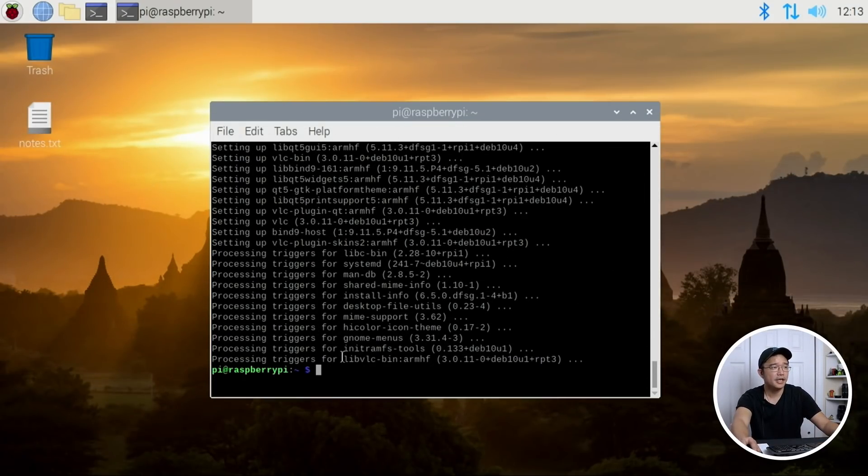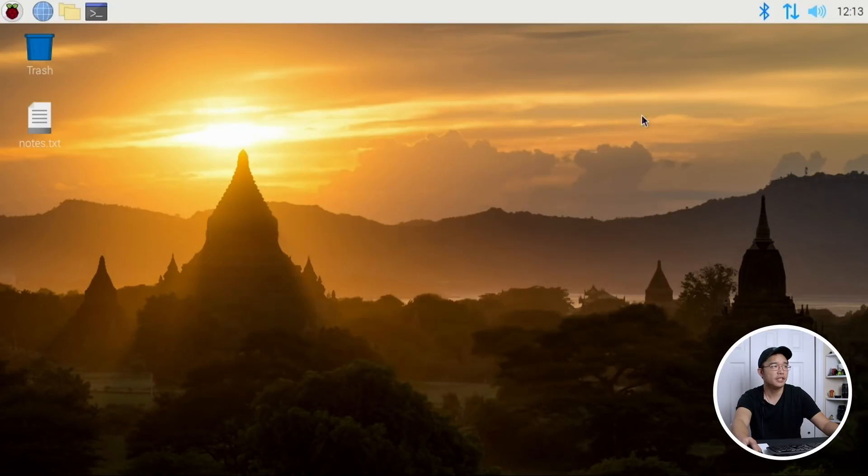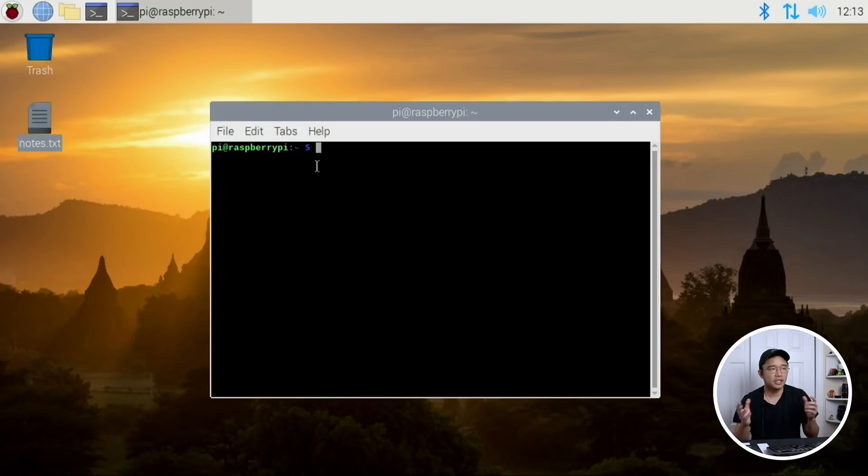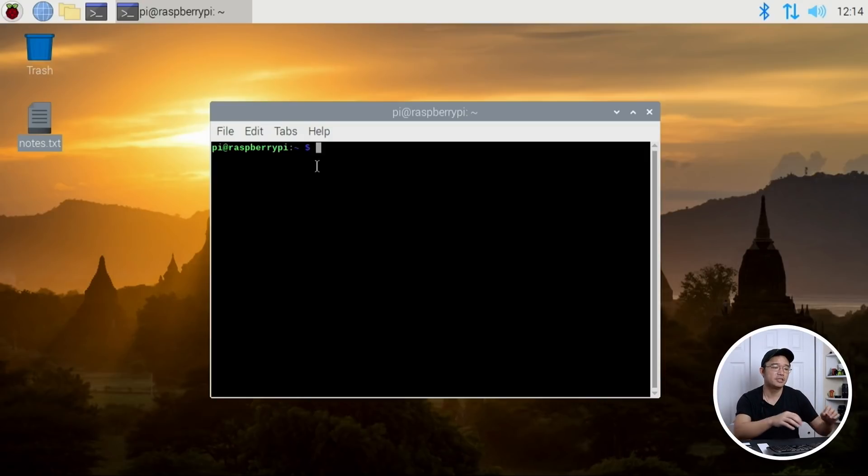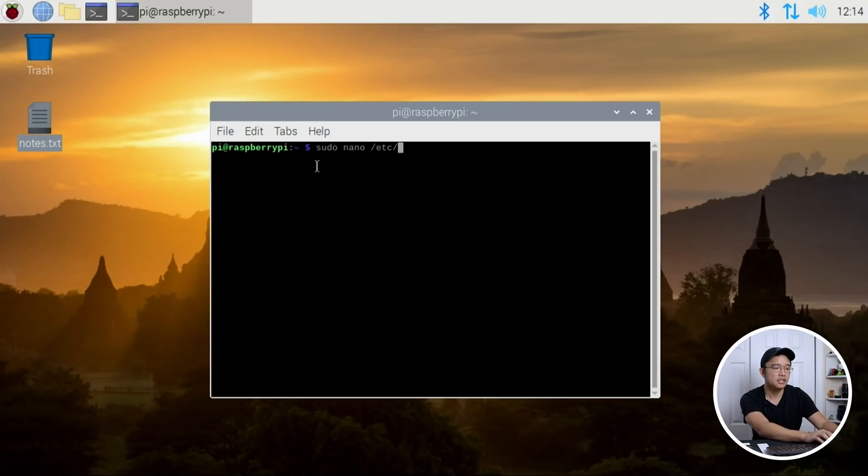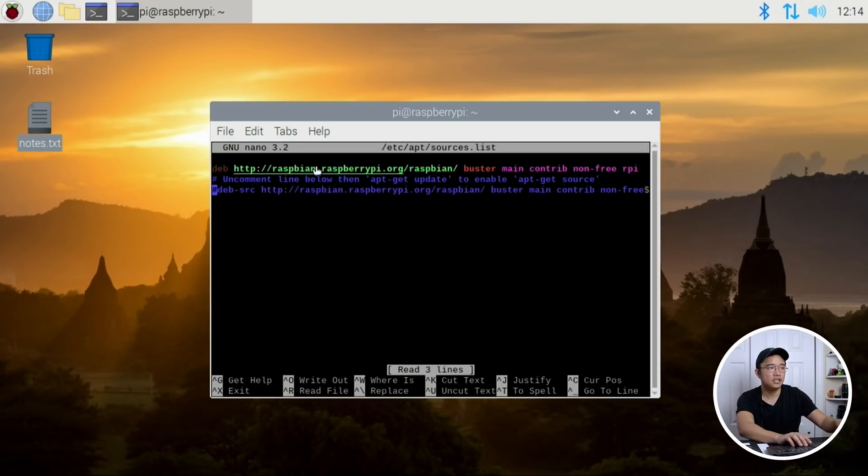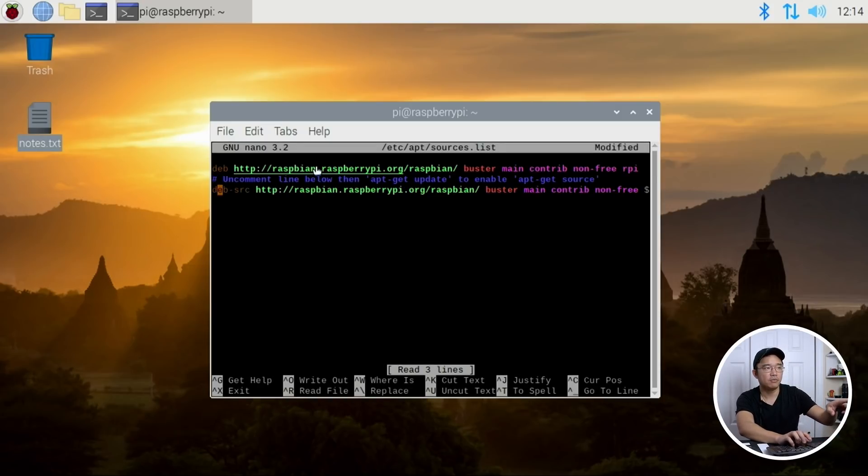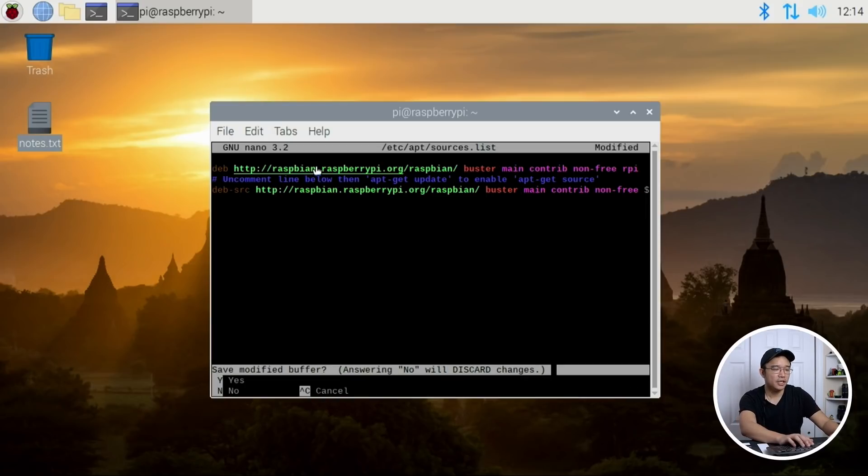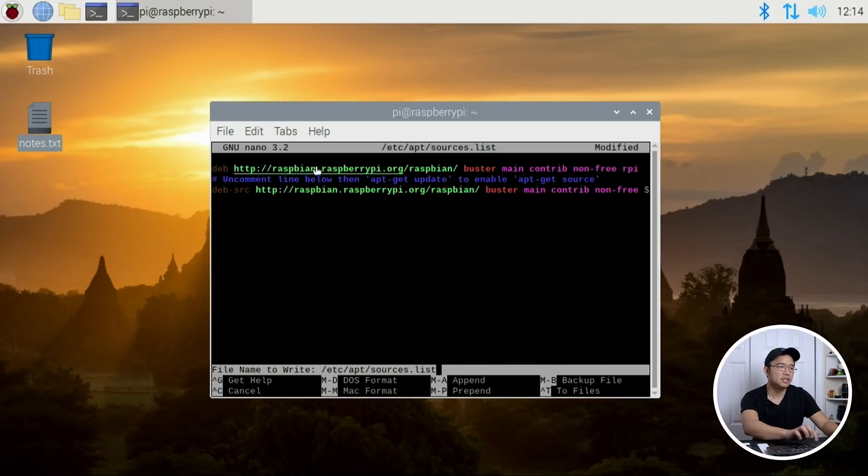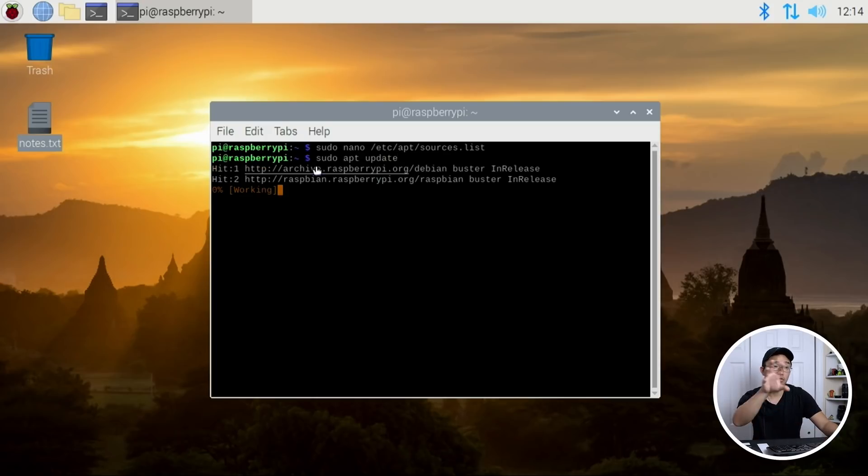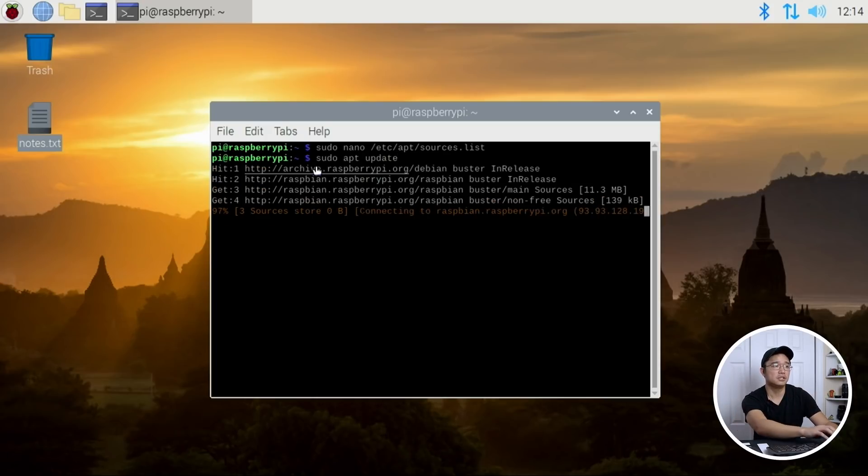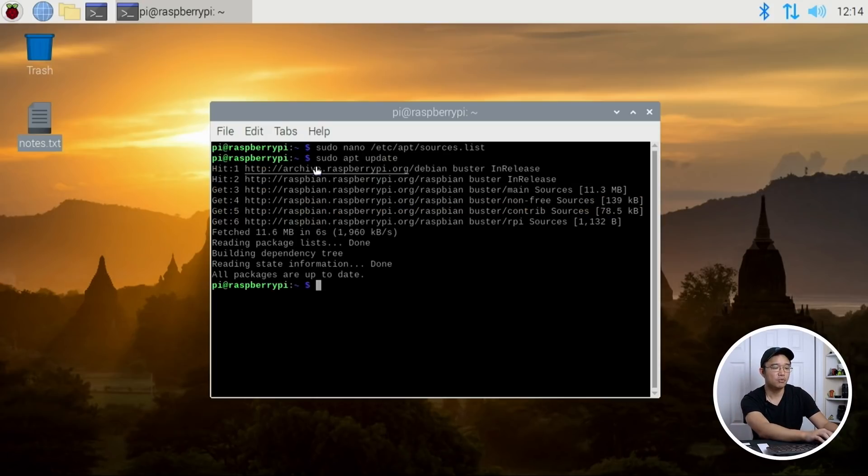So the next thing we need to do is unlock the ability to use the build dependency on apt. So to do this, we would have to do sudo nano etc apt sources list. In here, you uncomment that one, that dev source. Hit ctrl x, y to save. And sudo apt update again. This way, it'll grab those repositories from the sources.